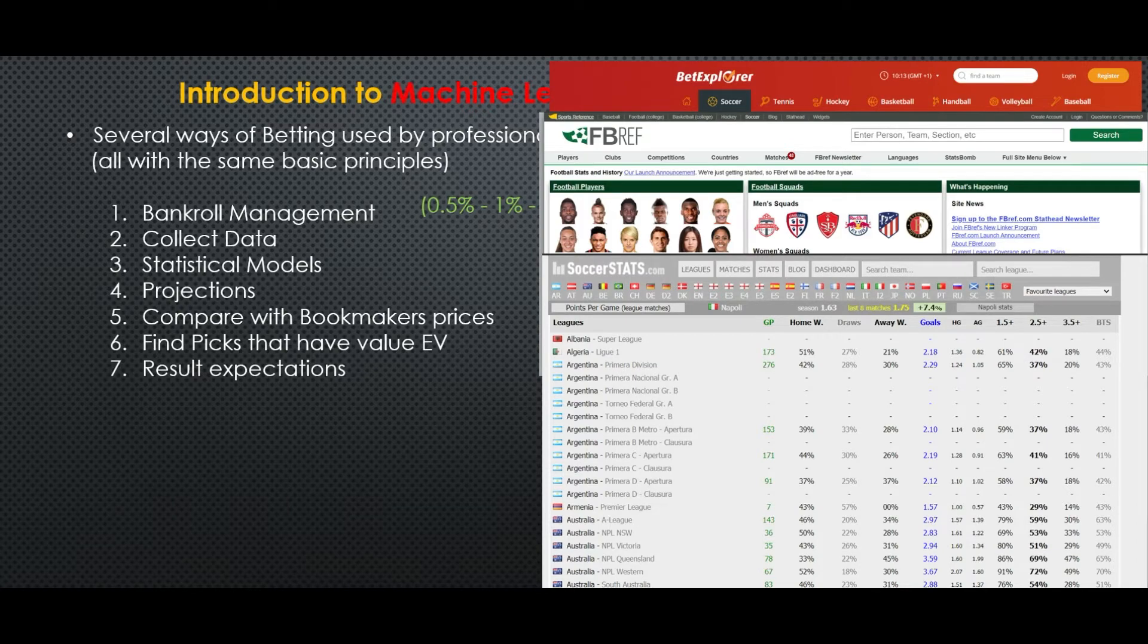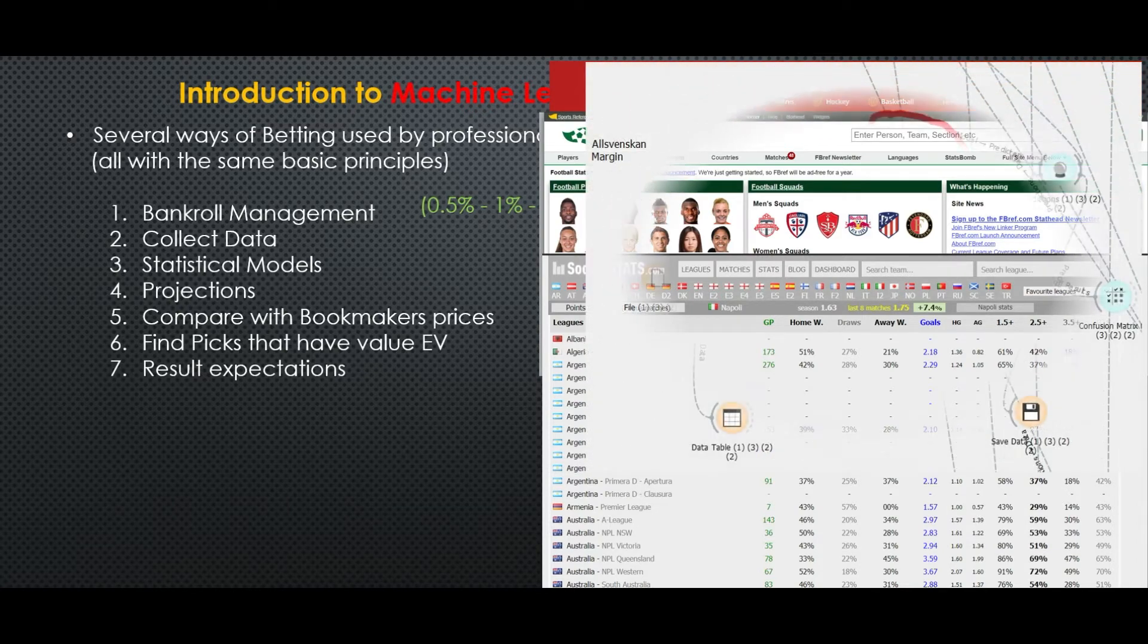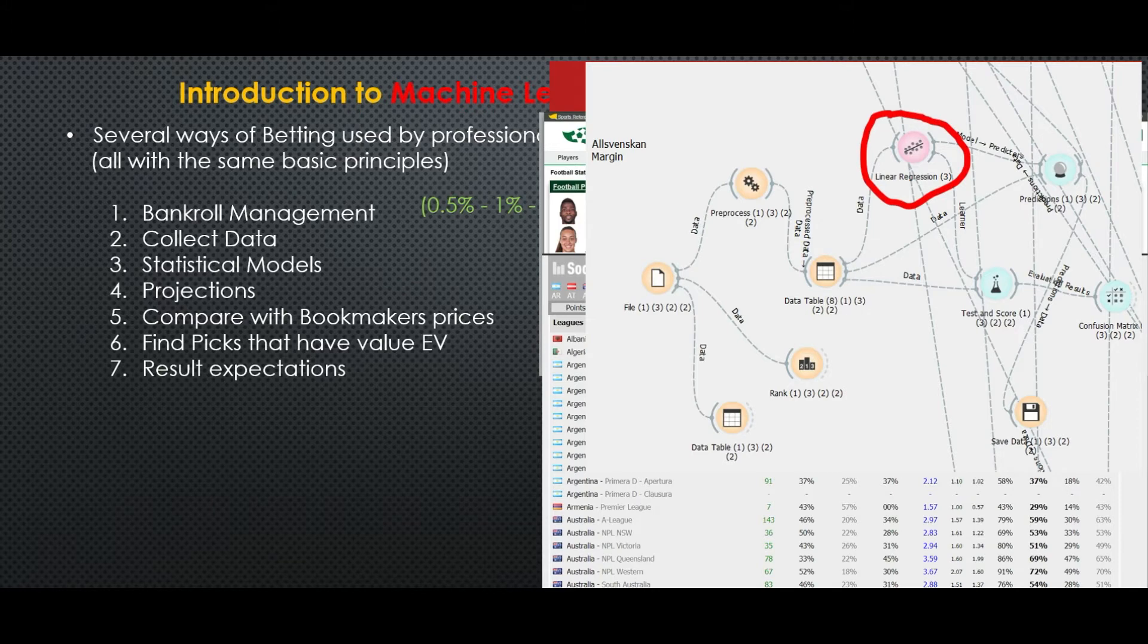Then they use a statistical model like linear or logistic regression and they find correlations among the stats.